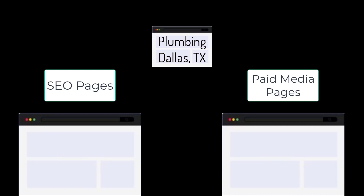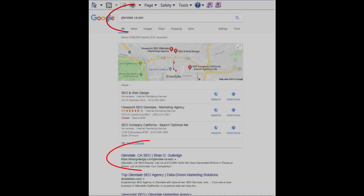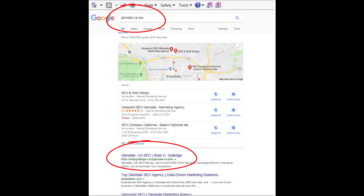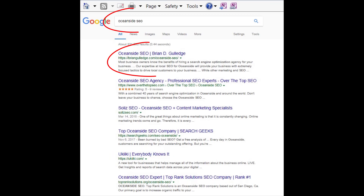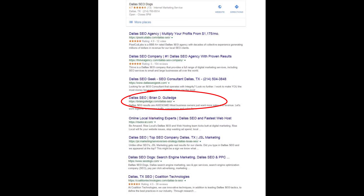Even a city like Dallas, Texas can be broken into smaller regions like Addison, Carrollton, Garland, etc. Each of these locations would have their own SEO and paid media landing page for each product and service for each location. This is site architecture and it greatly impacts SEO rankings. For paid media, we usually use no-index and no-follow on these pages so they do not negatively impact our SEO.